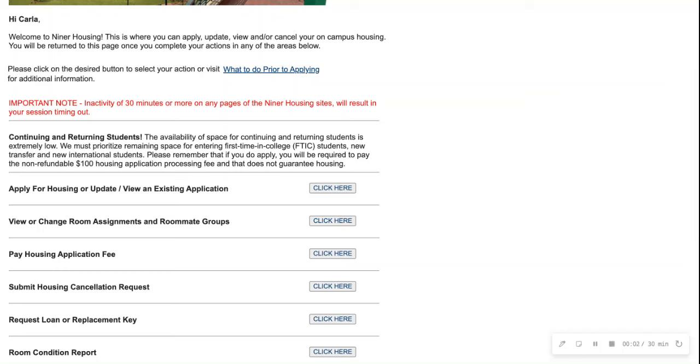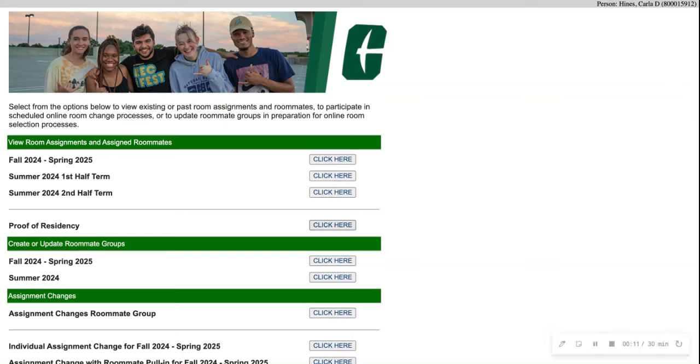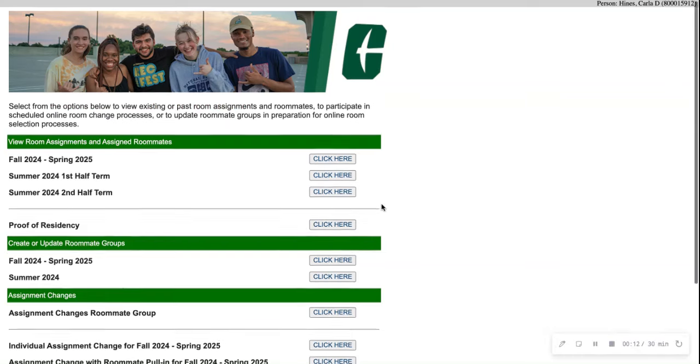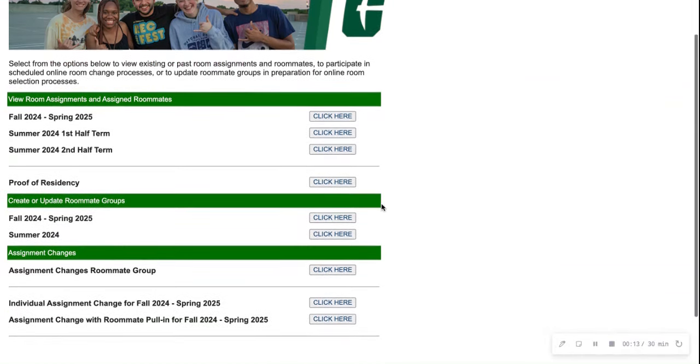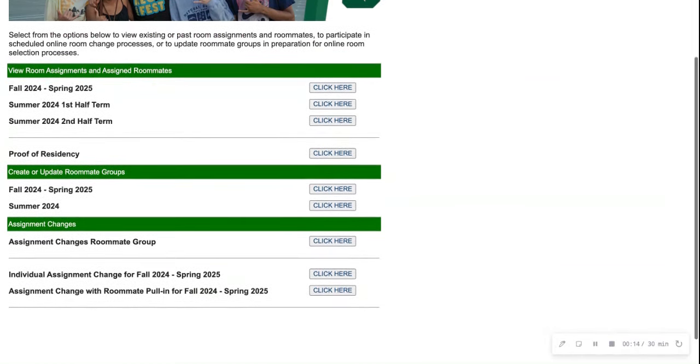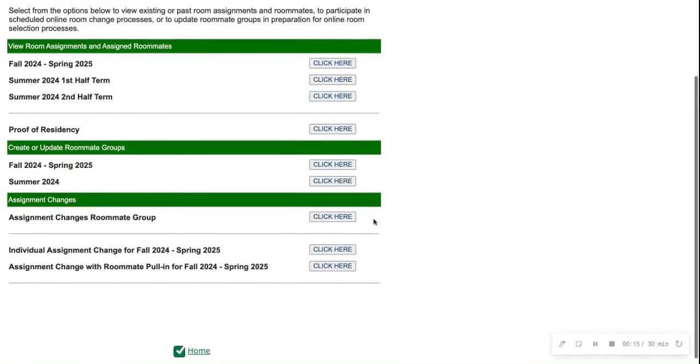Here's an example on how to complete your room change process through the UNC Charlotte online housing portal. You will first go down to view or change room assignments and roommate groups, and then click here. Then scroll down to that third banner, assignment changes.